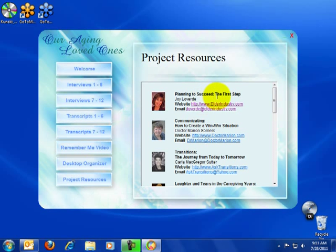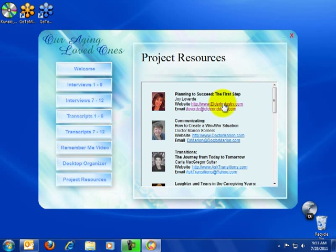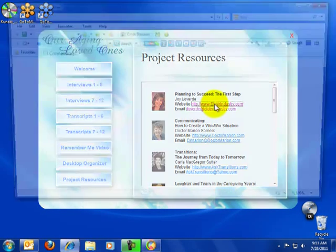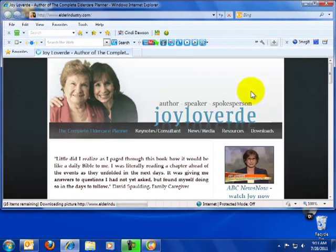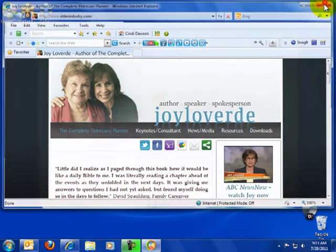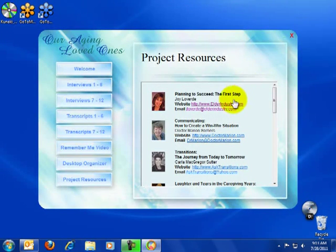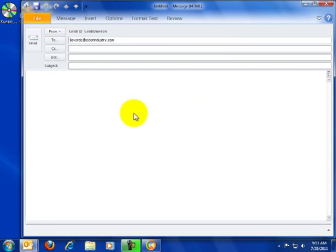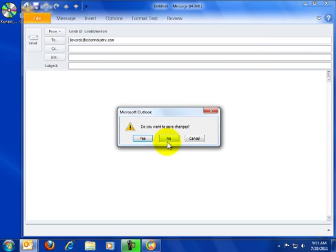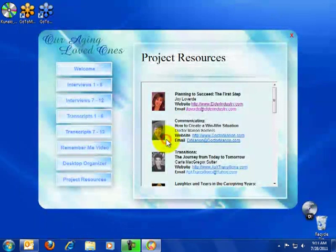Let's just take a look at Joy Laverde here. If we click on her domain name, it's going to take us to her website. If we click on her email address, it'll take us to her email. So let's check this out. This will be Joy's site, as you can see. And if we click on email, we'll be taken to an email program where we can actually email Joy and ask a question. No, we don't want to save.